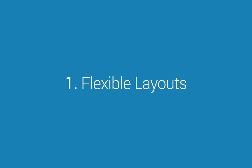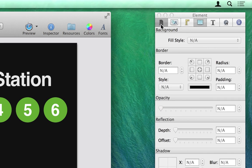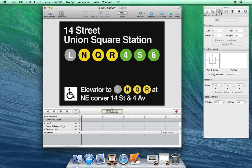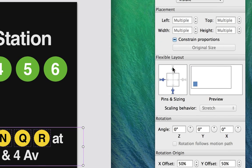Number one: flexible layouts. Integrating into a responsive layout is now possible. When the browser window is resized or device orientation changes, Hype documents can respond by changing the position and scale of elements. To use flexible layouts, first select the scale checkboxes from the document inspector. Then in the metrics inspector, you can select pins and sizing options, which define the flexibility of your element. These should be familiar if you've used springs and struts in iOS development.